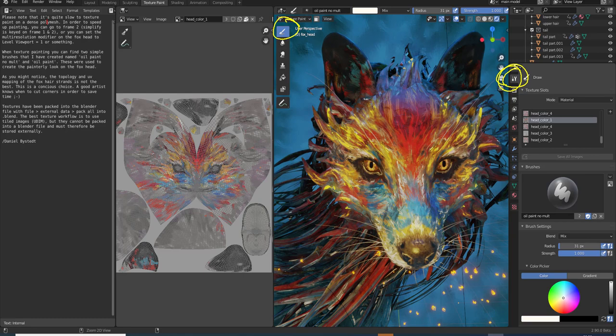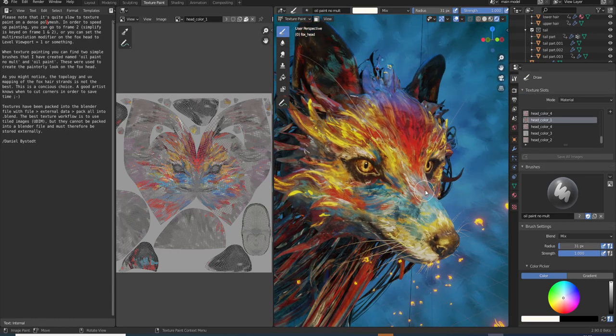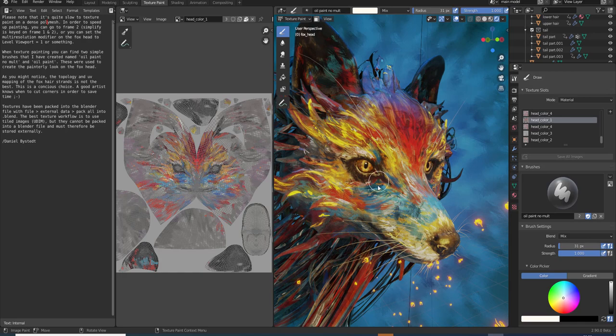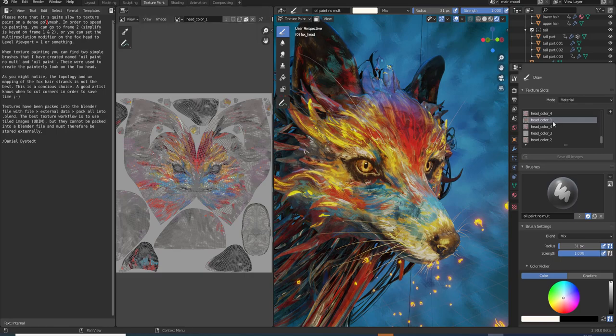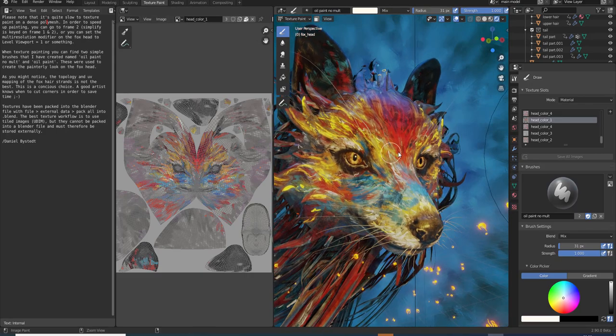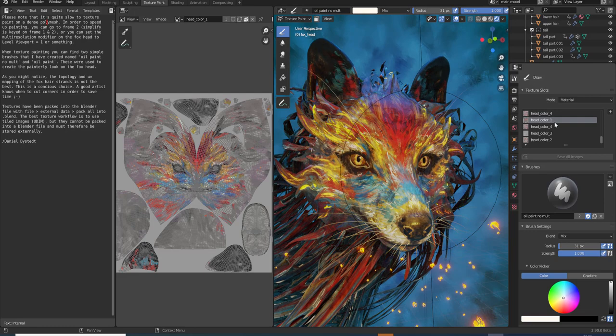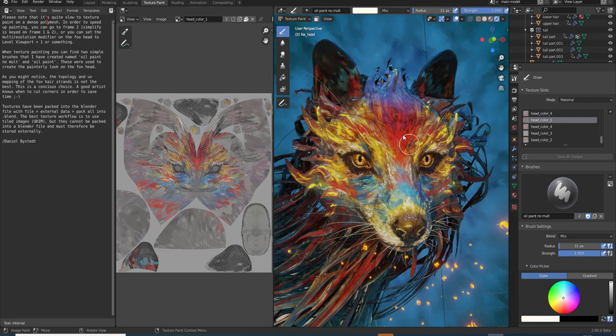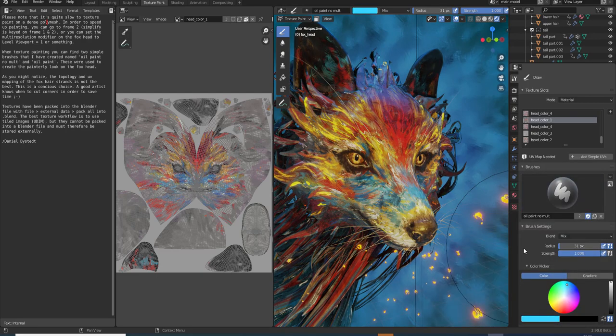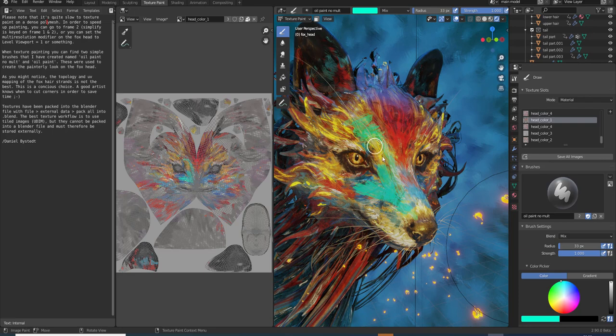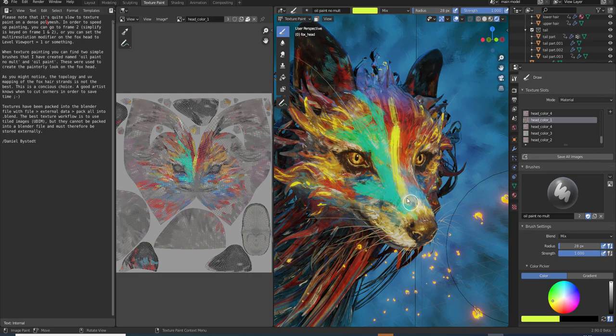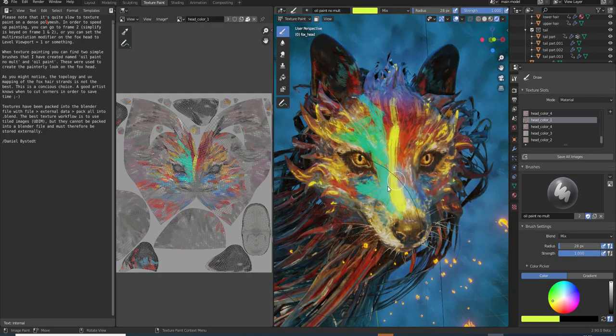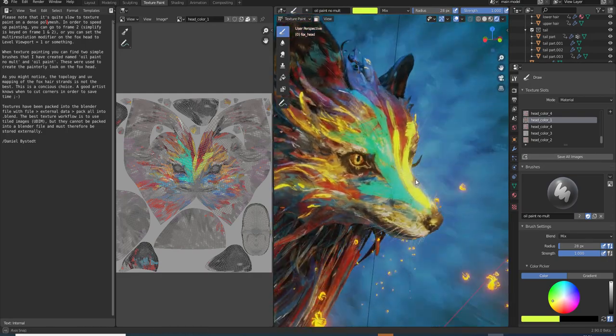So let's select the head color one. That's this part of the mesh. And here we have an oil paint that I made. So you can just paint away for a bit. Do something fun. Change to yellow. Oh it's beautiful. Perfect.